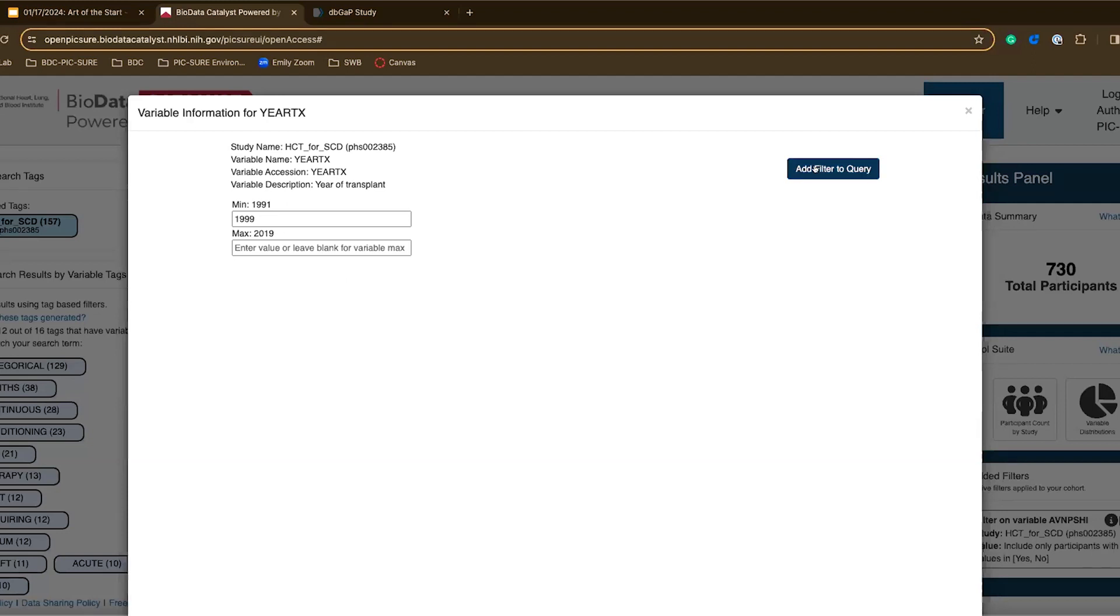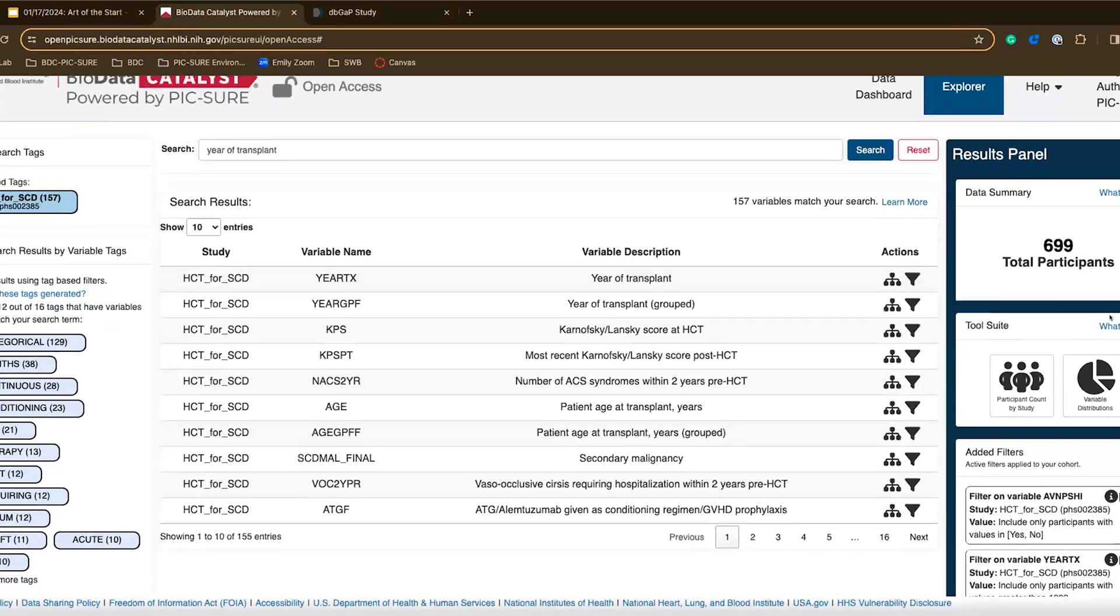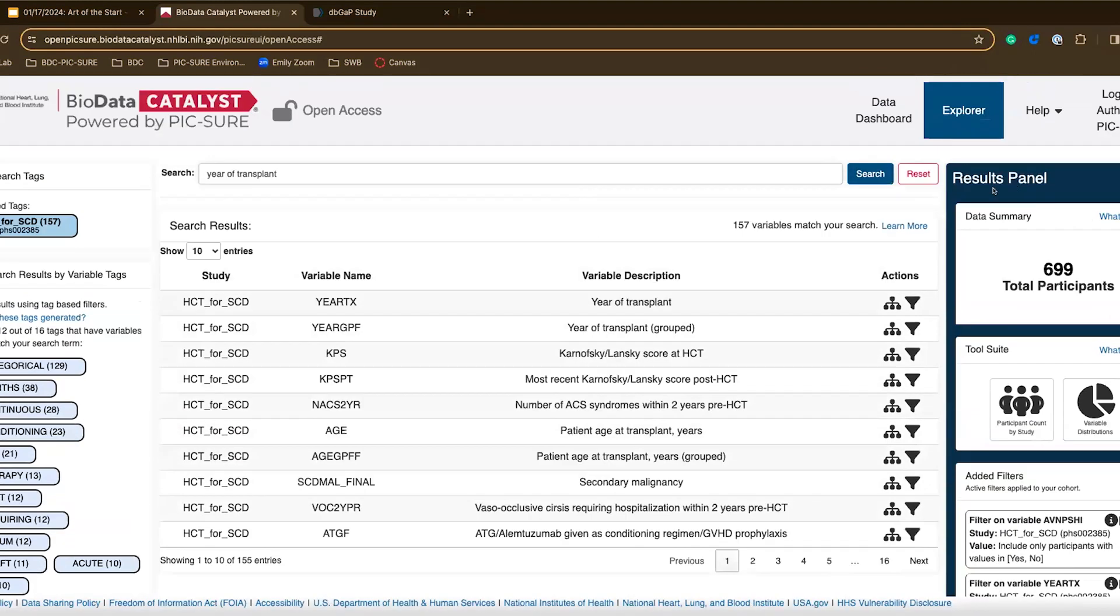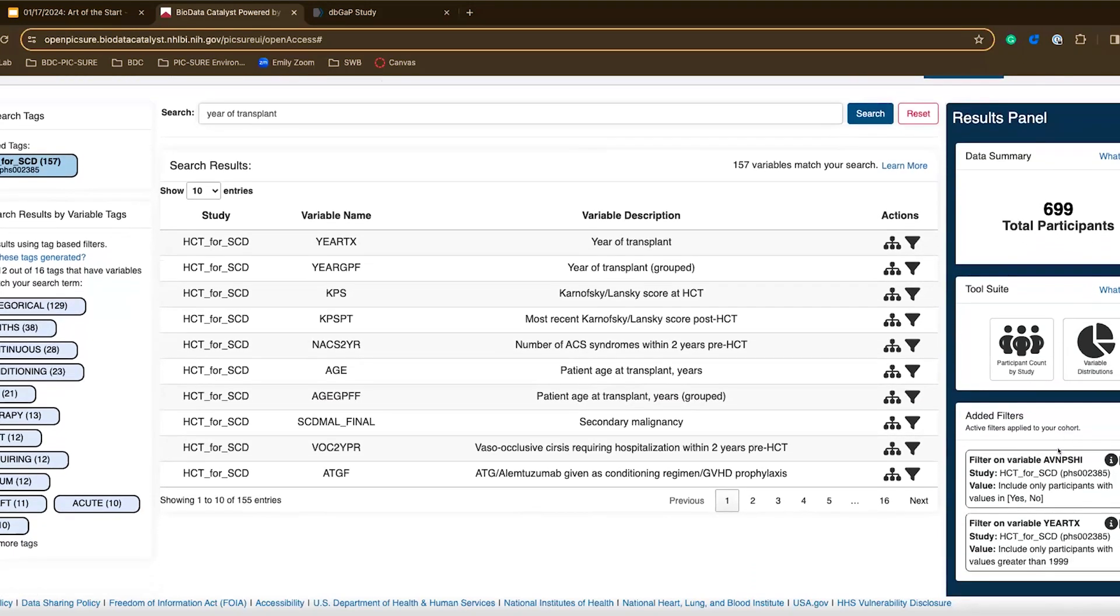If I add the filter to the query again I see this number has gotten a little bit smaller because we're refining our cohort. Now there are 699 participants that either have or don't have avascular necrosis and got the transplant in the year 1999 or later.